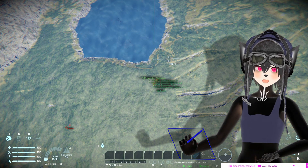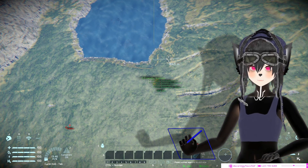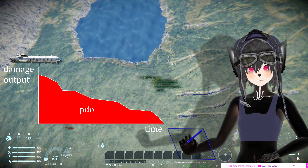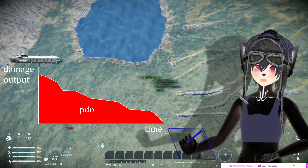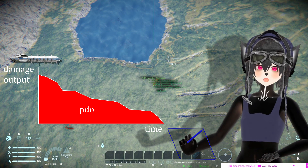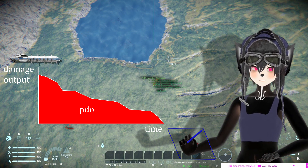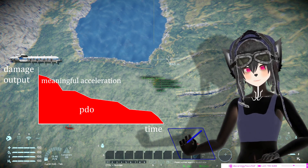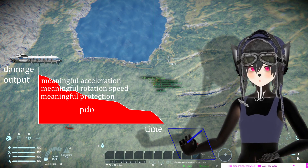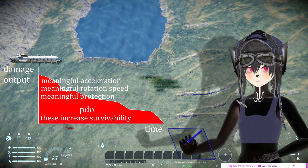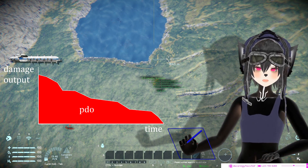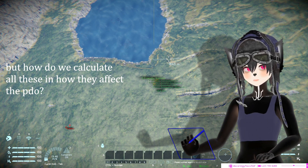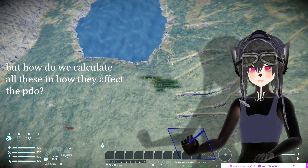Today we're going to talk about PDO, or Potential Damage Output. Potential Damage Output is the amount of potential damage a ship is capable of dispensing within its combat lifespan. This takes into account ship survivability, so things like meaningful acceleration, rotation speed, and meaningful protection are considered, because the longer your ship survives, the more damage it can dispense. Of course, the number of turrets, different types of turrets, and turret lines of sight are also factors.